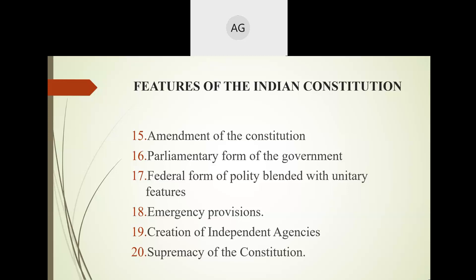Rajya Sabha consists of different representatives of the states. So in our parliamentary government, we have two houses — the upper house (Rajya Sabha) and the lower house (Lok Sabha). In Lok Sabha, representatives are elected by the people by vote; in Rajya Sabha, they are representatives of the state.